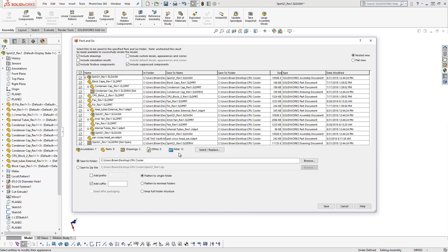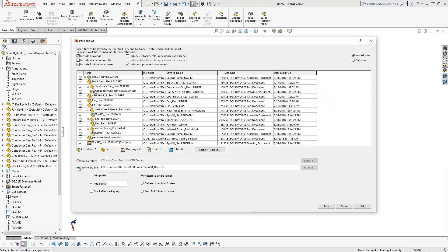Saving options allow you to package all files into a folder of your choosing, or you can go straight to a zip file, which is ideal for sharing. By choosing a zip file, it will enable the Email After Packaging checkbox, which will automatically open your default email application. Adding a prefix or suffix will rename all references for the packaged files. This is a great tool for keeping track of revisions and avoiding files with duplicate names.